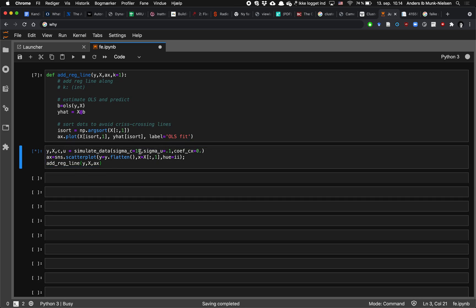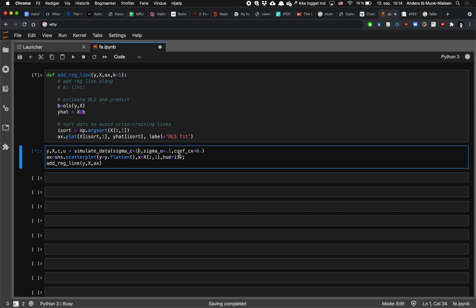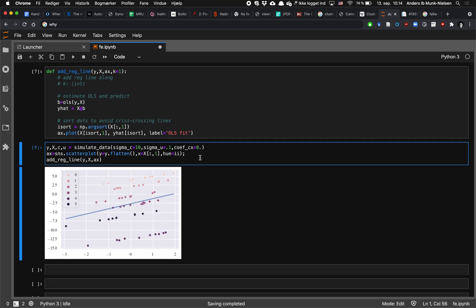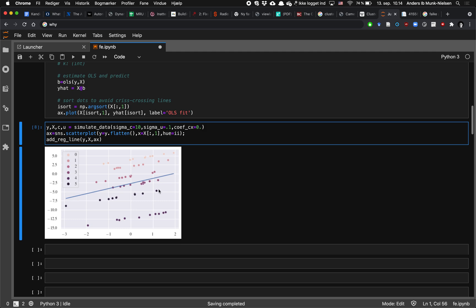This is if we're simulating with sigma c equal to 10, sigma u equal to 0.1 and no correlation between c and x. And what you can see is that the lines that are similarly colored, which is that they belong to the same individual, for example, line 0 up here, they're kind of vertically above each other.